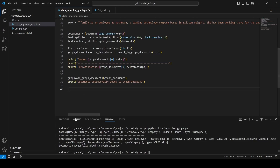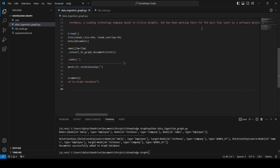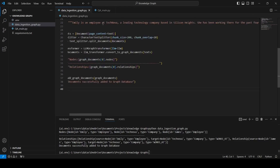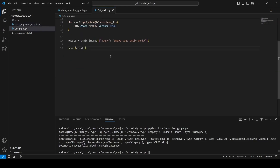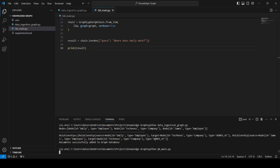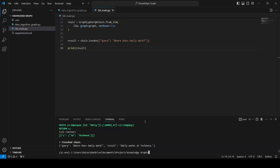Now we run python data_ingestion_graph.py and it gives output as nodes and relationships. We can see the text is about Amelie and James who work at TechNova. We are able to observe the node names and their relationships between other nodes. Now we will run the qa_main.py file. Our query is 'Where does Amelie work?' and after running the file we are able to fetch the result.